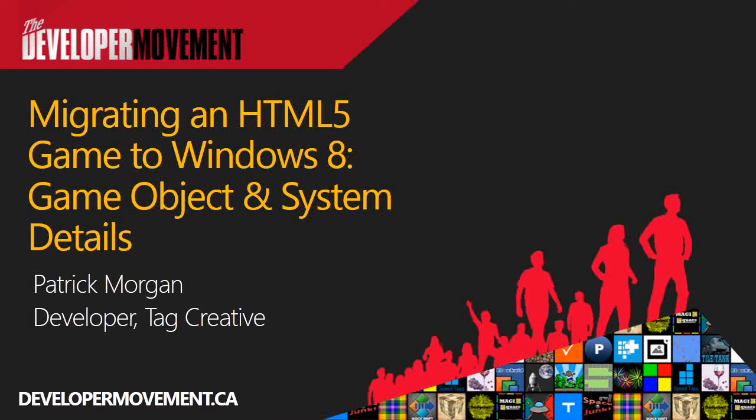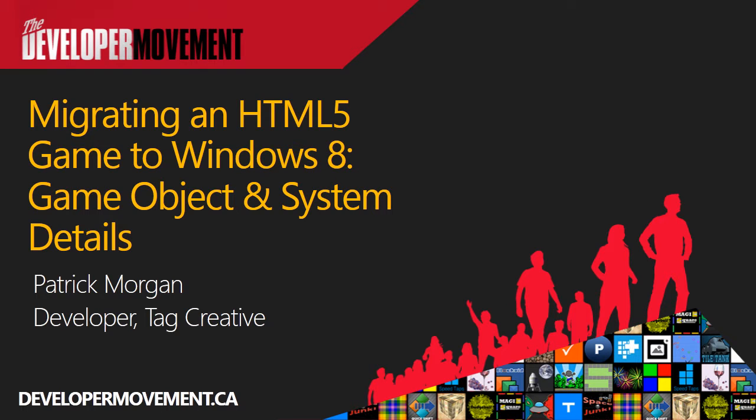Welcome back. In this presentation, we'll first talk about how to take an HTML5 game and bring it into a Windows 8 app, and in the second half, we'll actually show you the process.